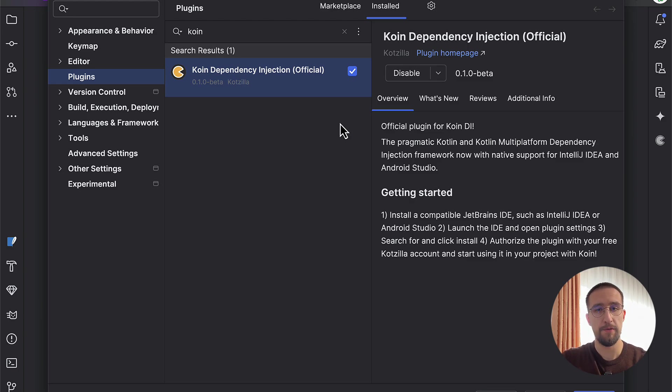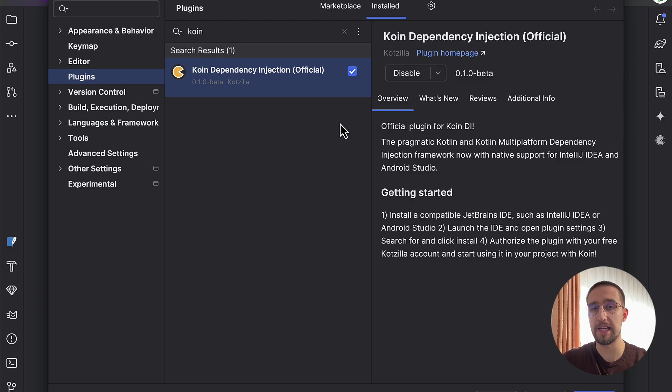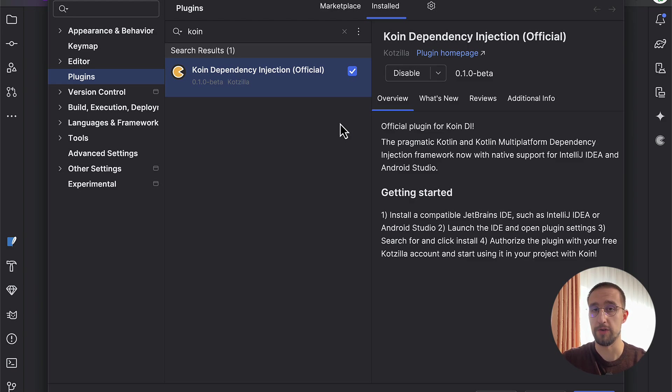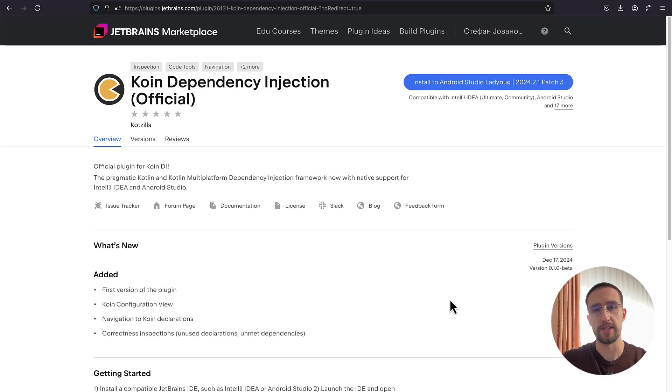At the time of recording this video, I'm not sure if you are able to see this plugin in the plugin marketplace of your IDE because it might be hidden away. However, if you are seeing it, then just click that download button and install it.